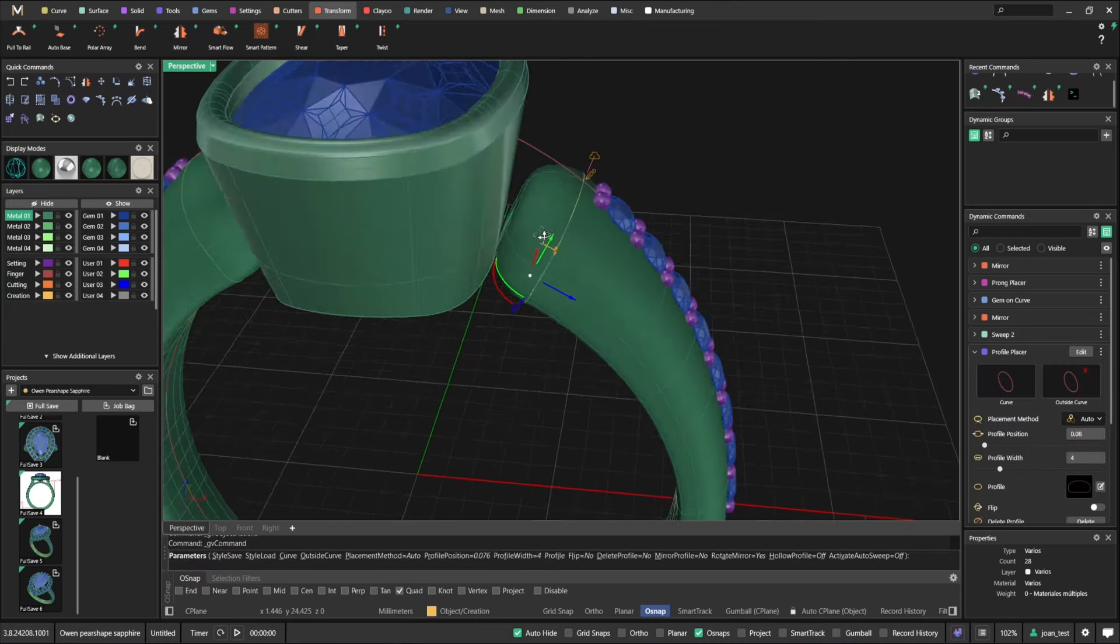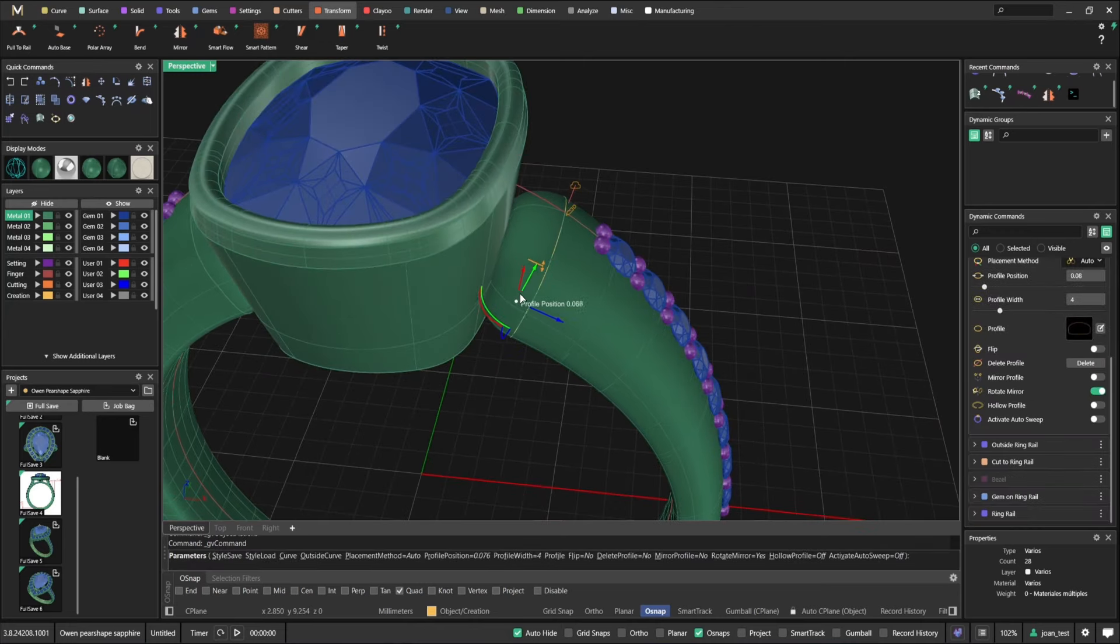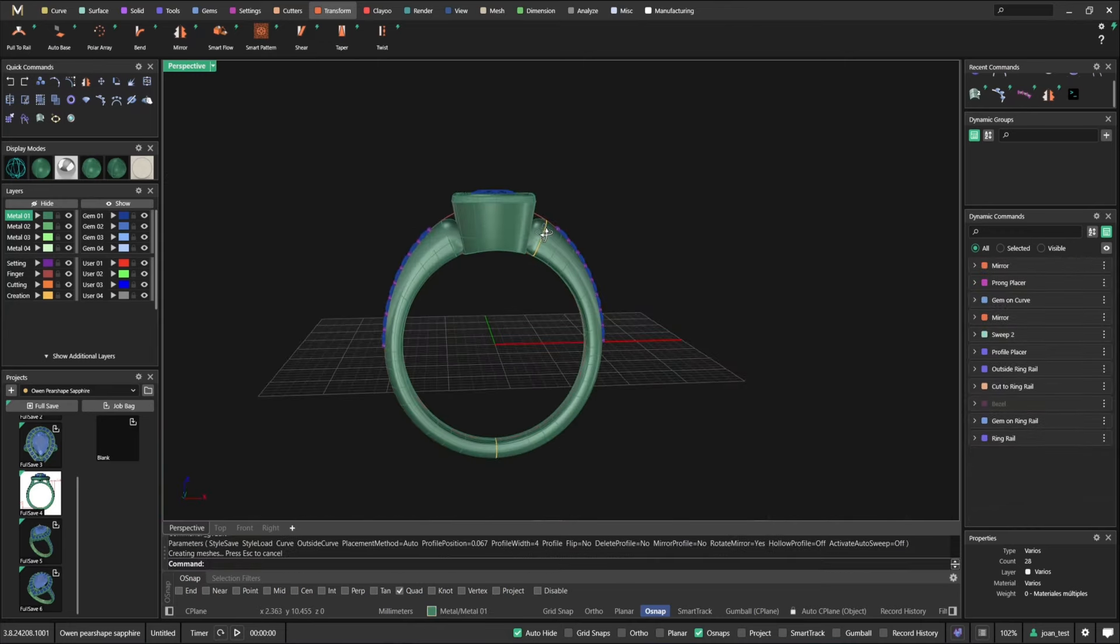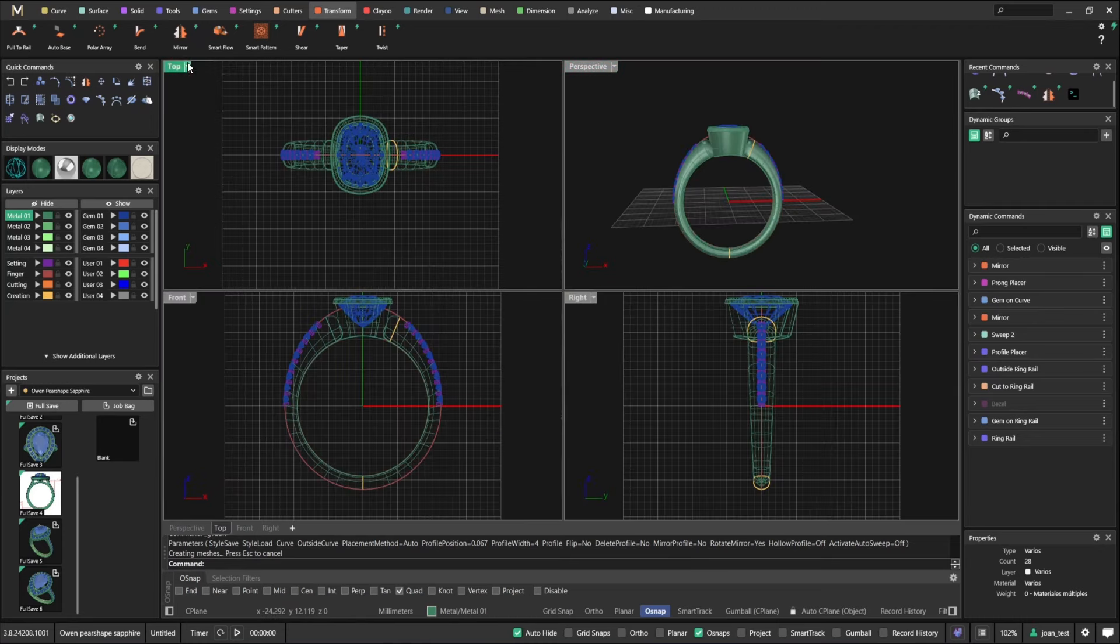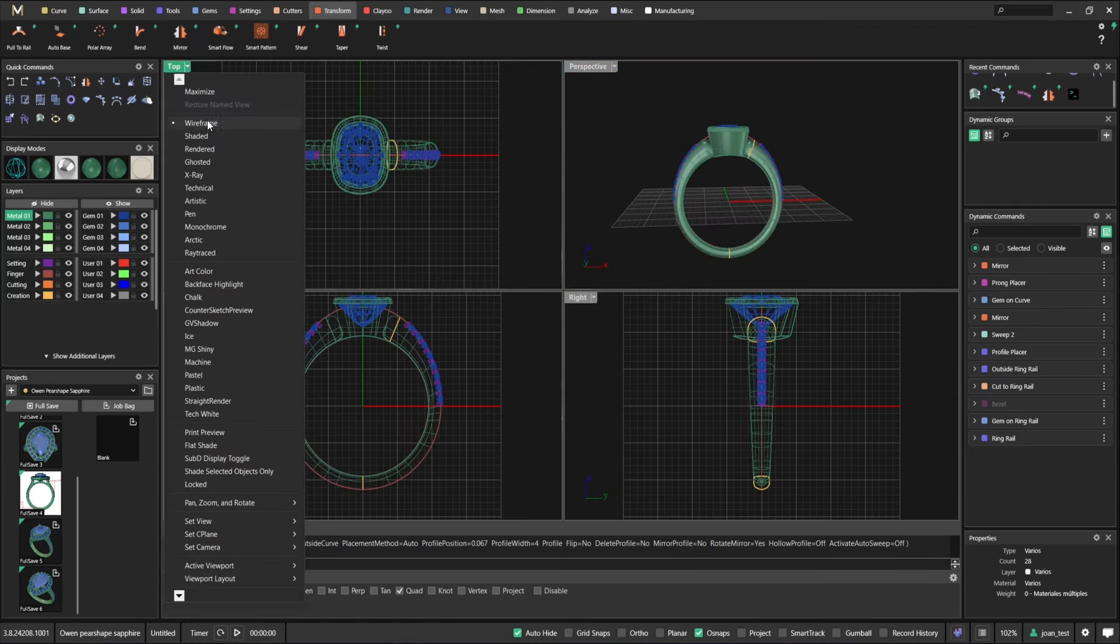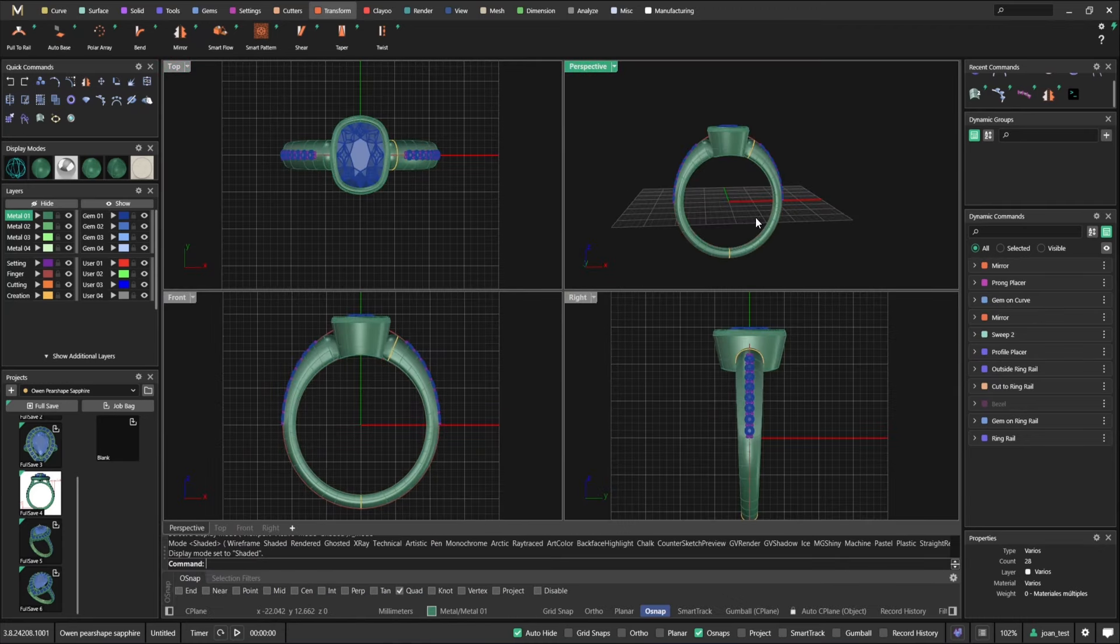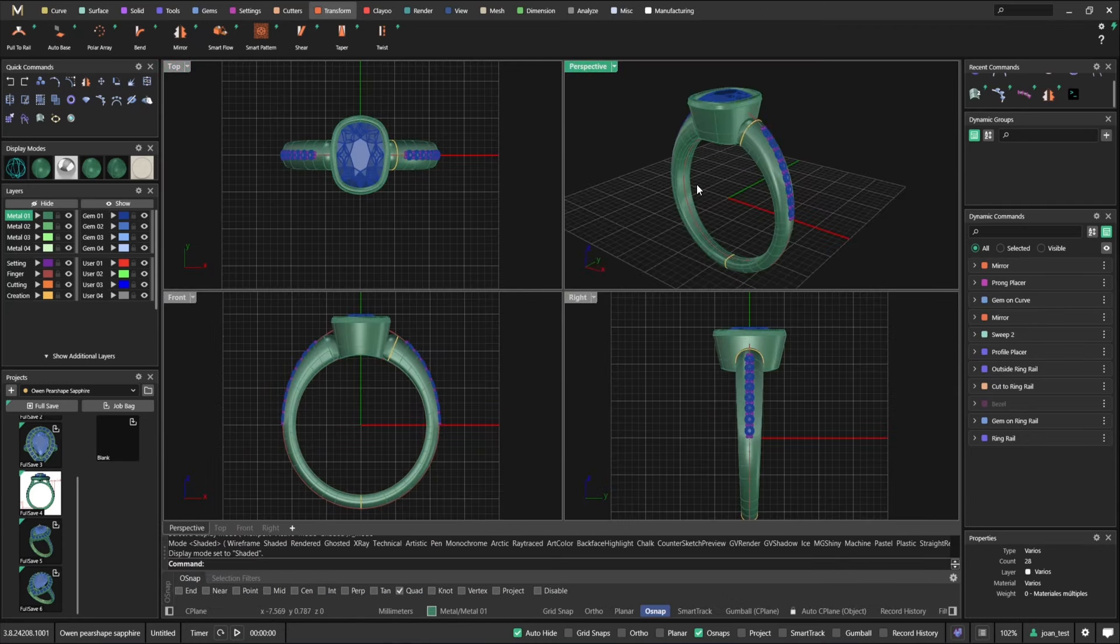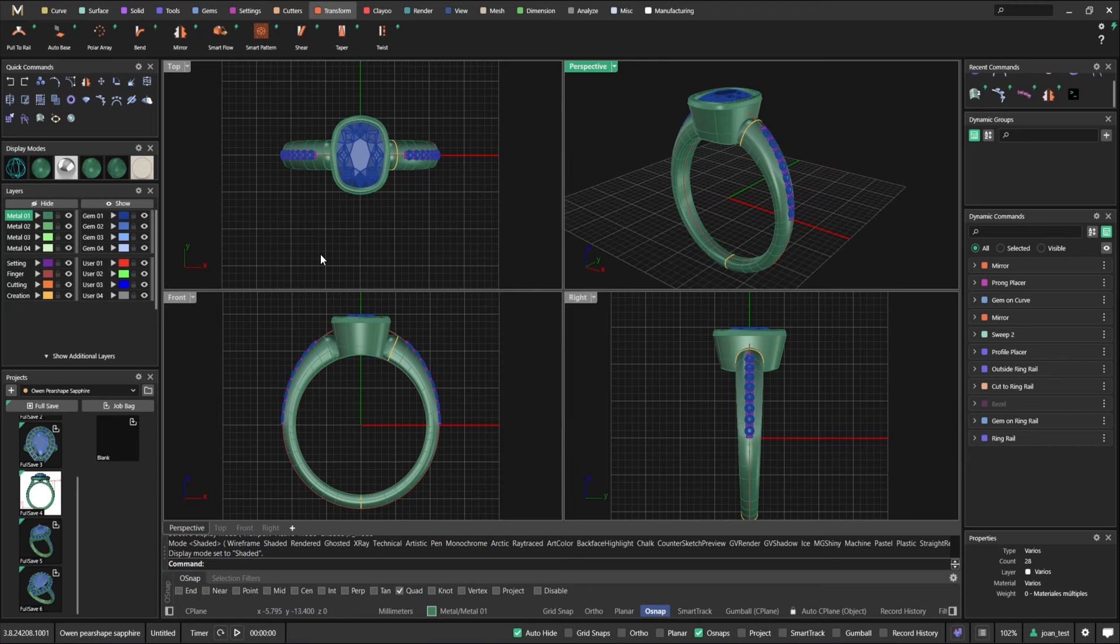And you only need to make the model once. For example, we'll get some users that they have their lead designer making the parametric models. And then the junior designers can work on the modifications really easily. So whatever really works for you.